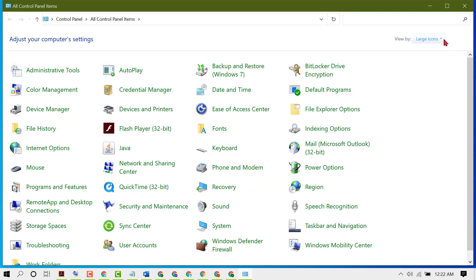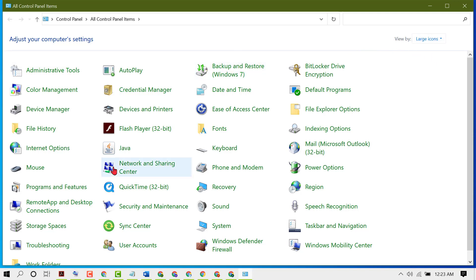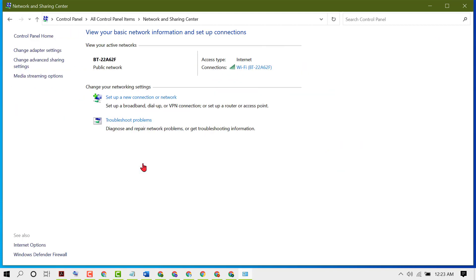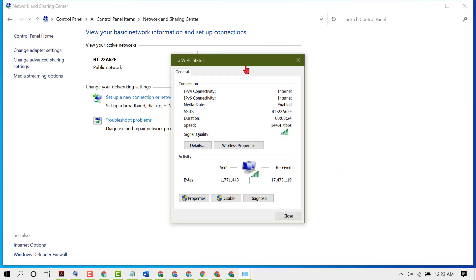Select View by as Large Icons. Then click on Network and Sharing Center. Now left click on your internet source, then click on Properties.